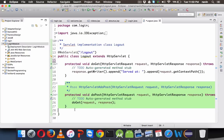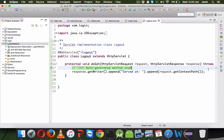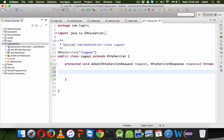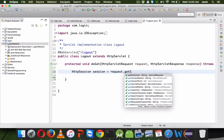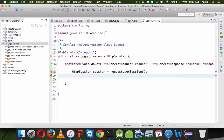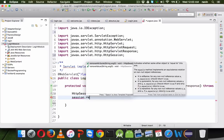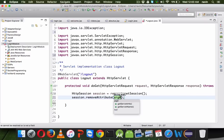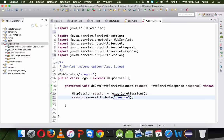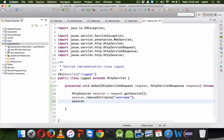Inside the logout servlet, whenever you click logout, it should remove your data from the session. We'll say HttpSession session = request.getSession(). While login you set the session; while logout you remove the attribute. We'll call session.removeAttribute("username"), and also session.invalidate() to remove all session data.